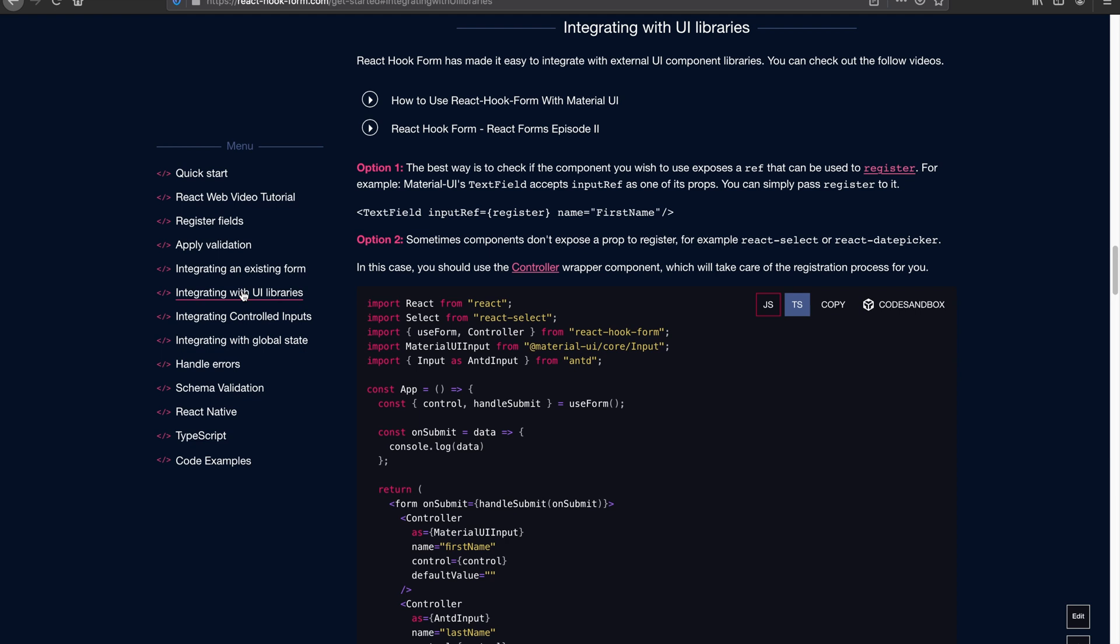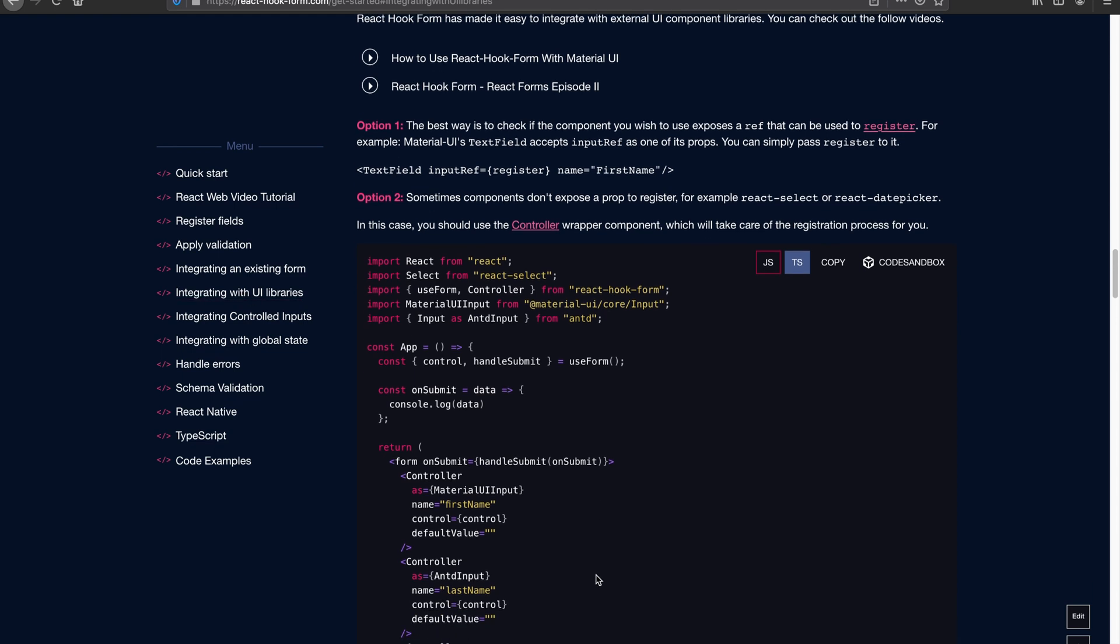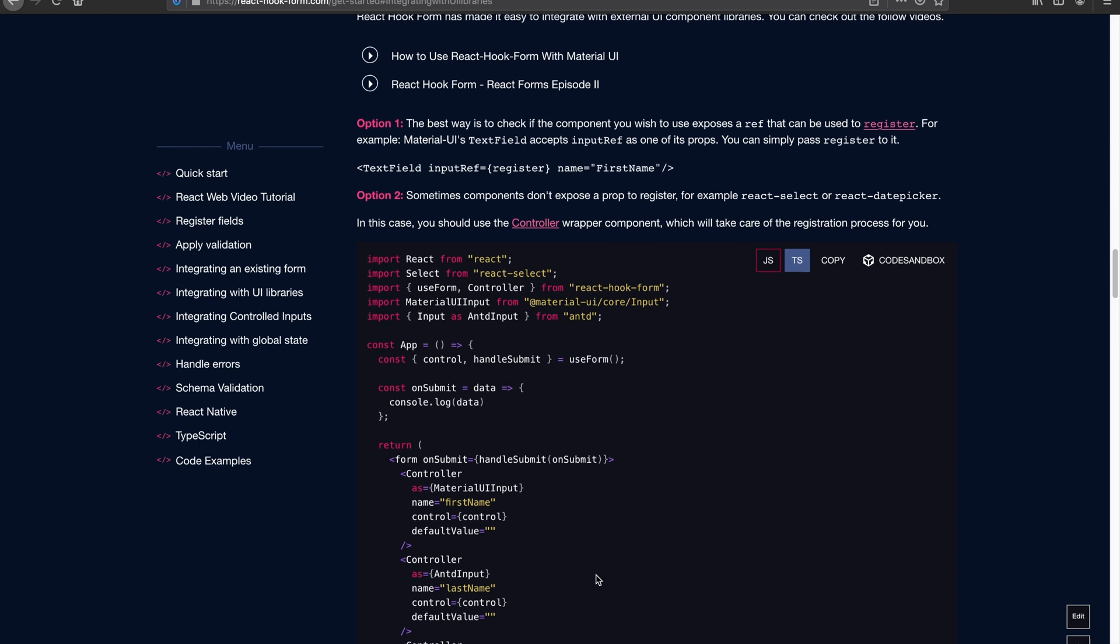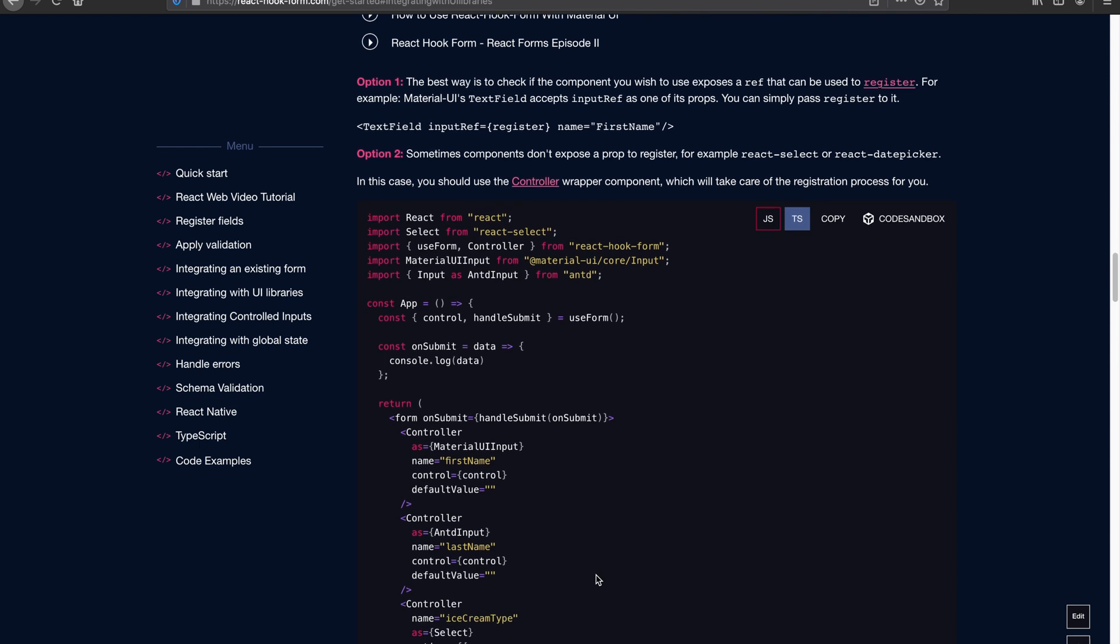Things like Ant Design, Material UI, React Select - I can name a bunch of them. The rationale behind is because most of them don't actually expose their input ref or forward their ref. It's a bit of a shame, but eventually I think more components probably will expose that input ref in the near future.